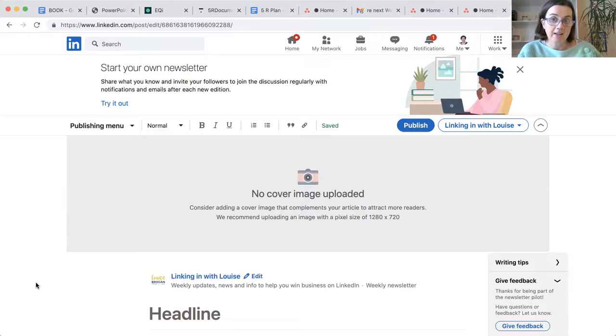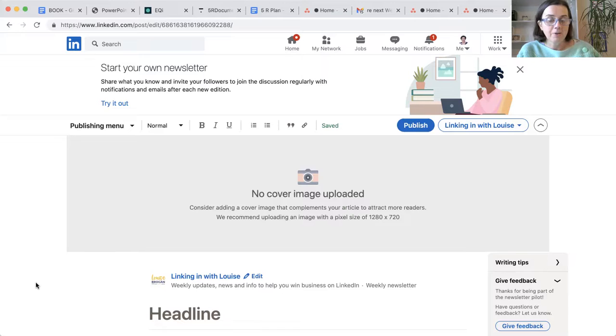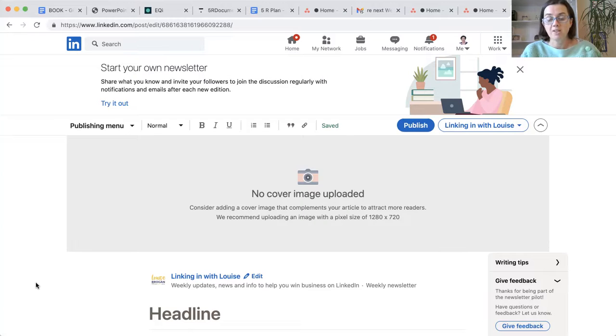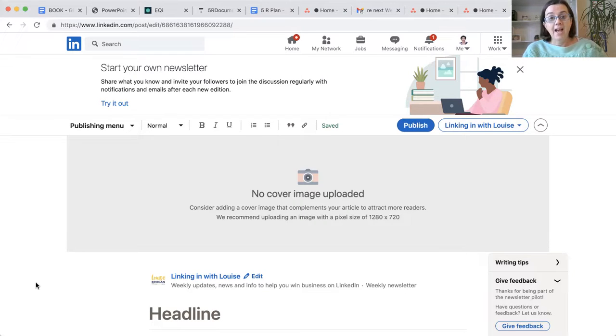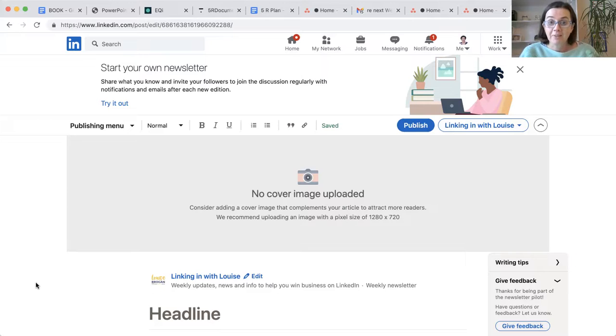And if you would like to subscribe to my newsletter on LinkedIn, please do come over to linkedin.com forward slash in forward slash Louise Brogan. And I will invite you to follow my newsletter.